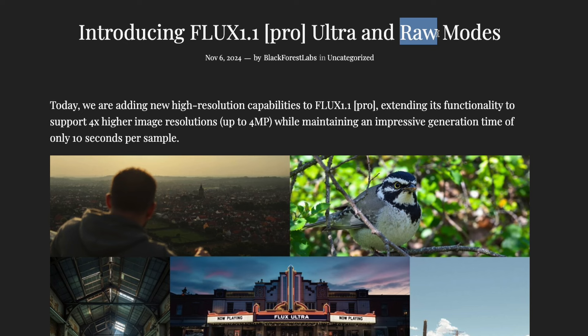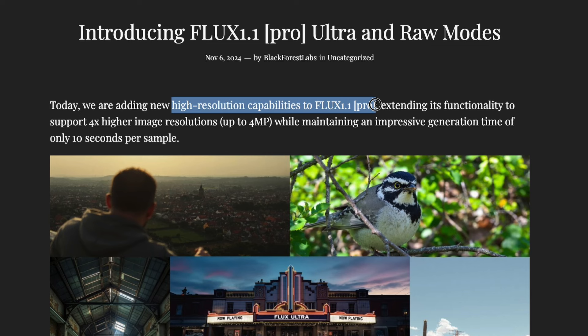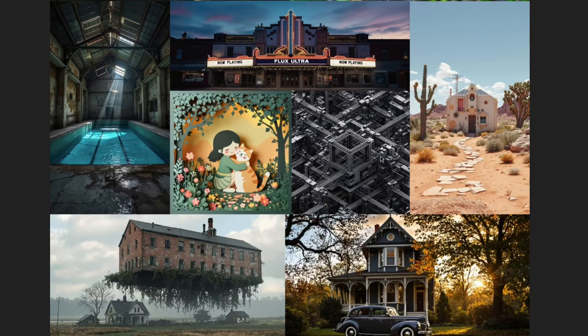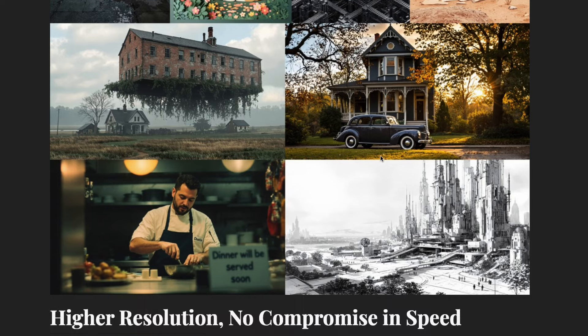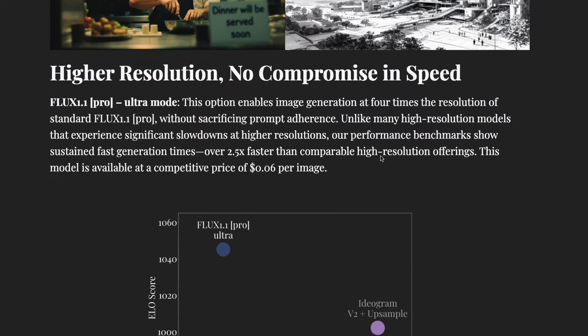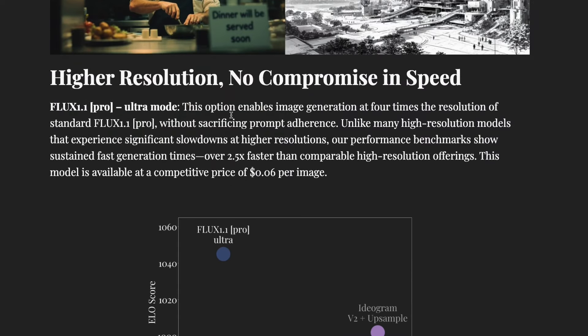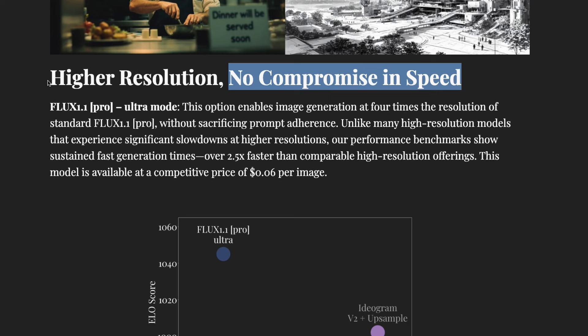You would create the images using Flux and then send it to an upscaler, like there is a 2x upscaler, a 4x upscaler that will increase the image resolution so you can use it for posters, desktop wallpapers, and a bunch of other things. But what this latest model from Flux is trying to do here is: can we create high resolution images without compromising on the generation speed? Because if you send it to an upscaler it's going to take a hit on the generation time, but this is trying to fix that issue.